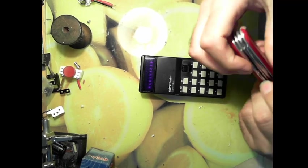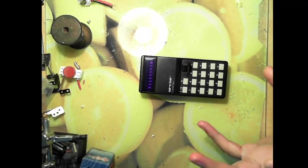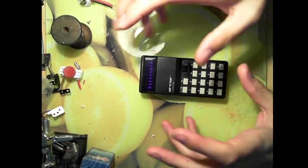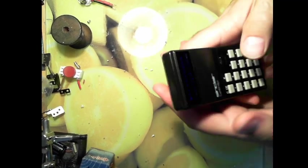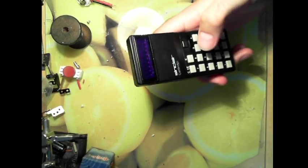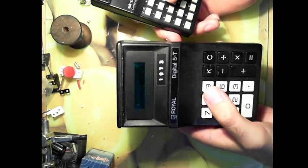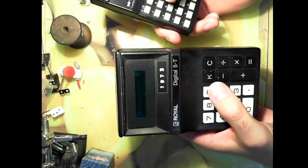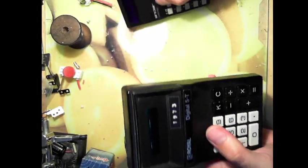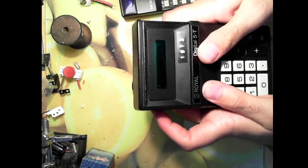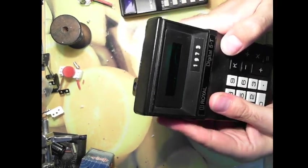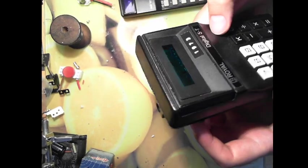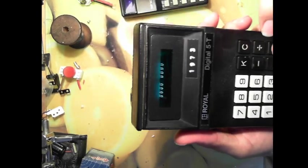So we're gonna take it apart but before we take it apart because this thing is janky I want to show you an interesting fact that actually makes it share the same family of chipset that the Royal Digital 5T calculator has, which was also made in 1973 for the chipset of this. Have the batteries died? No they have not.